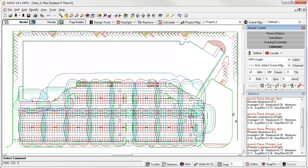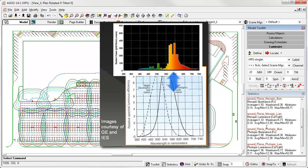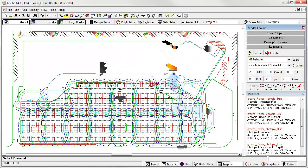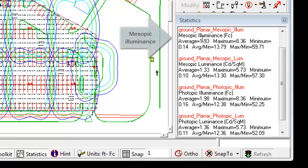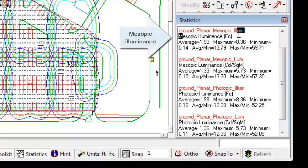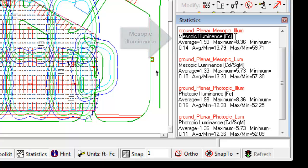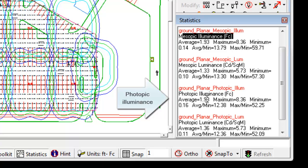Remember the HPS source has a low SP ratio of 0.63. This means the photopic portion of the spectral power of the HPS source is higher than the scotopic, and we saw that. Here's a reminder slide. Looking at our HPS statistics, we see the mesopic or effective illuminance here is actually less than the normal photopic numbers we are used to seeing, average of 1.93 versus photopic average of 1.98.